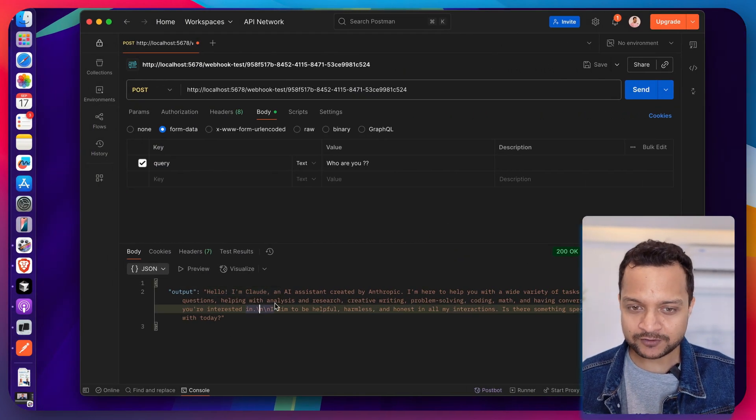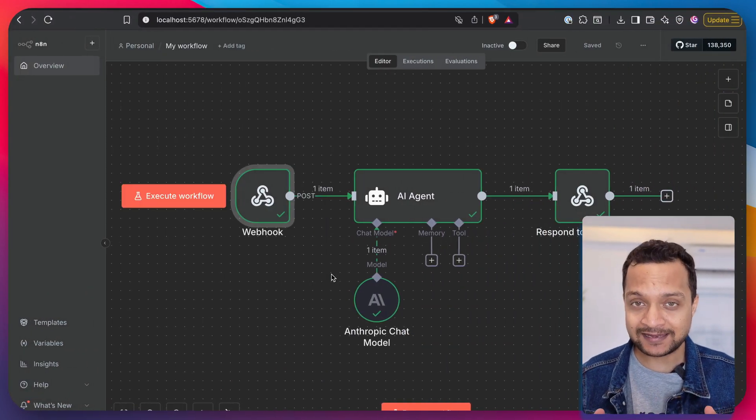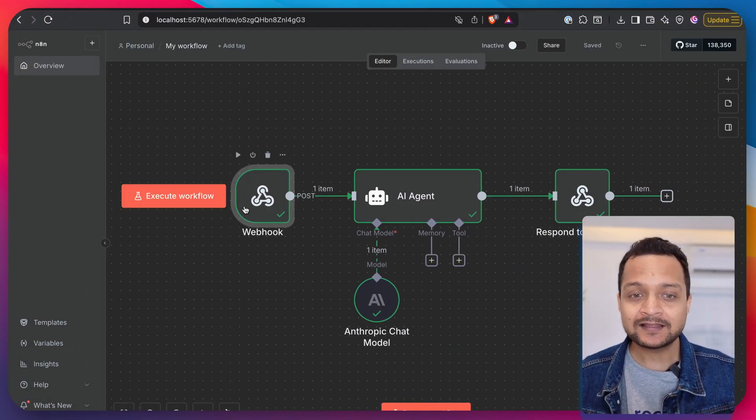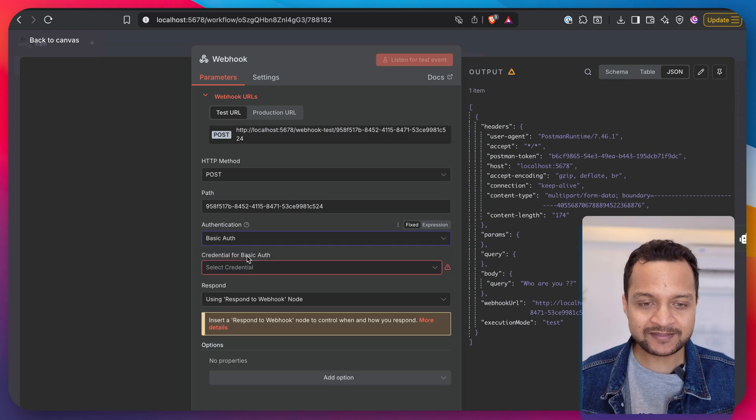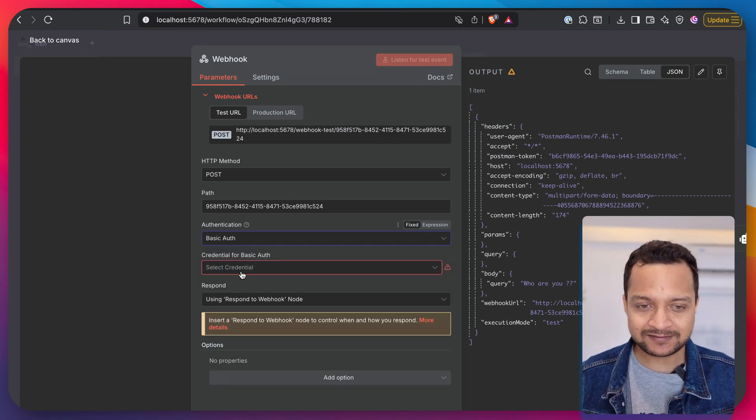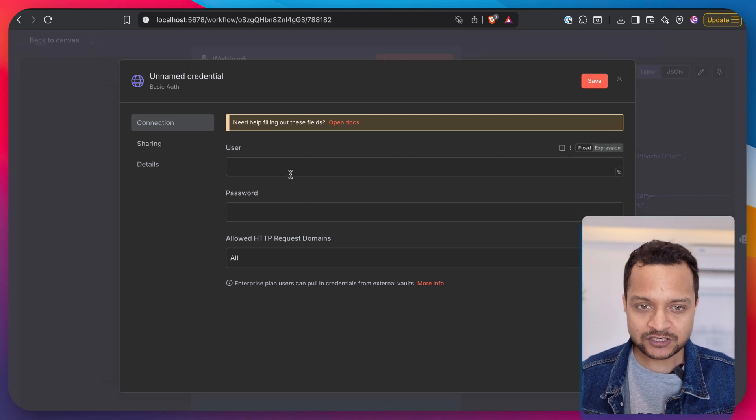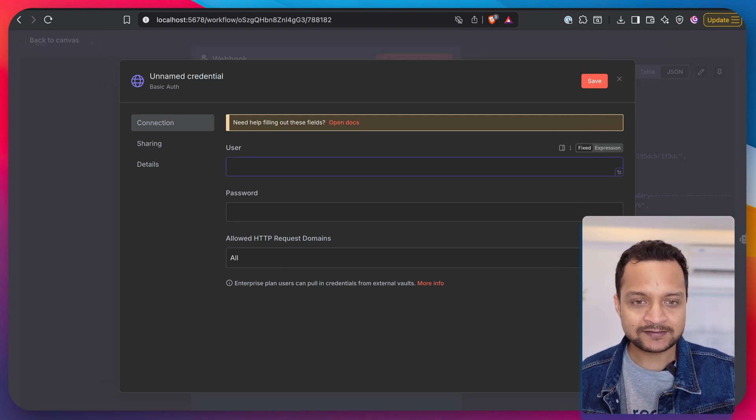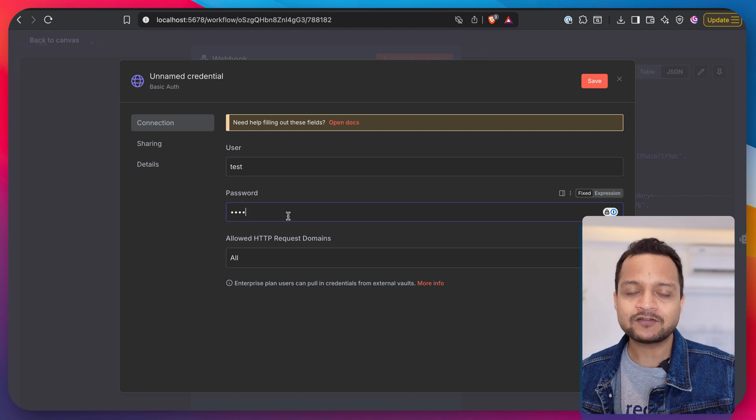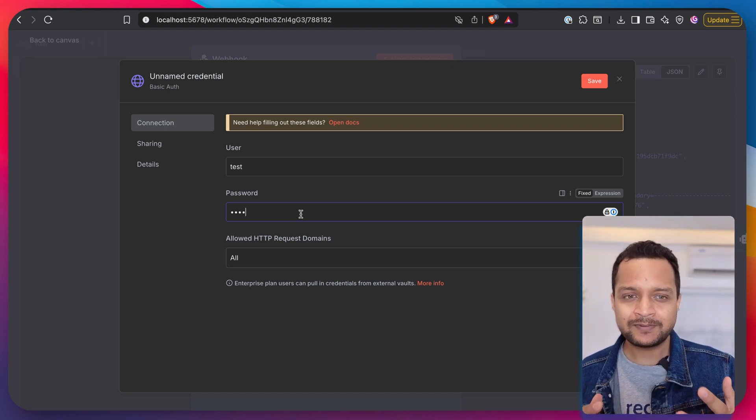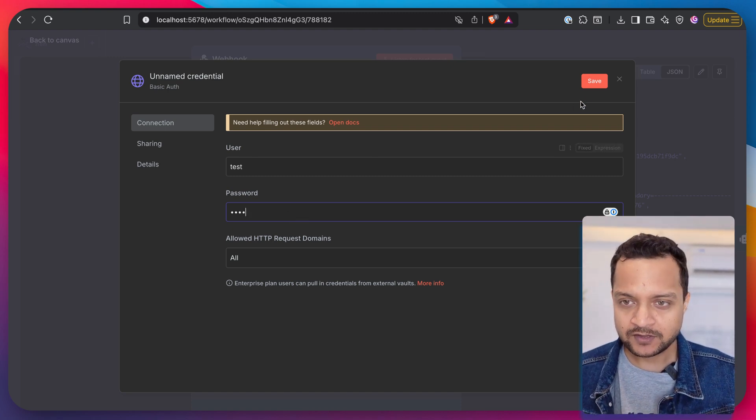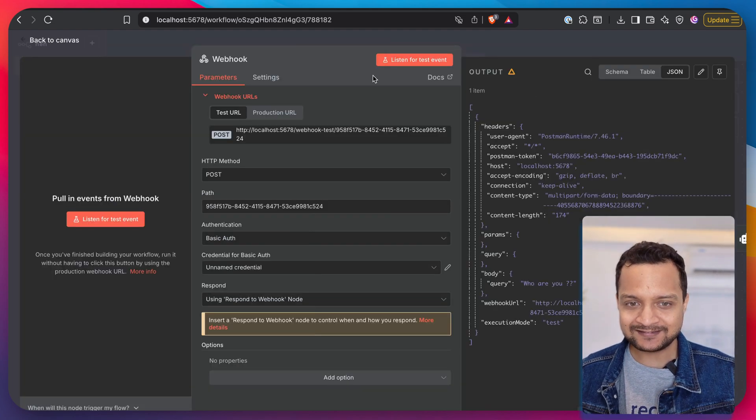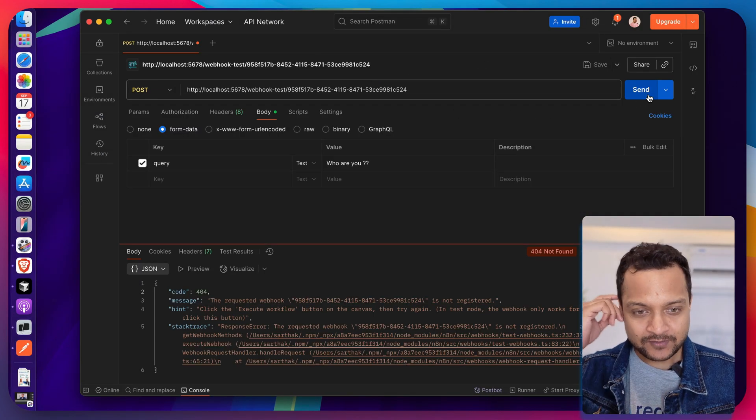So this is working very fine without any authentication. Let's add the authentication for basic auth. Now when I say basic auth, we need to choose the credential for it. Let's create a new credential and we're calling it user as test and password is also test. So basic auth means providing the username and password.